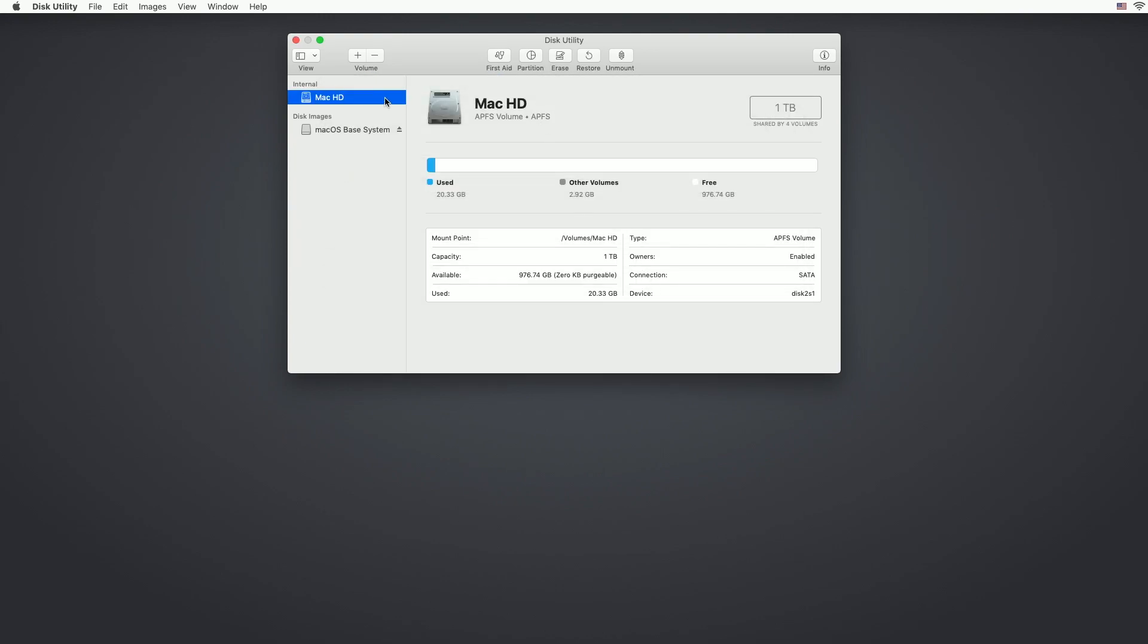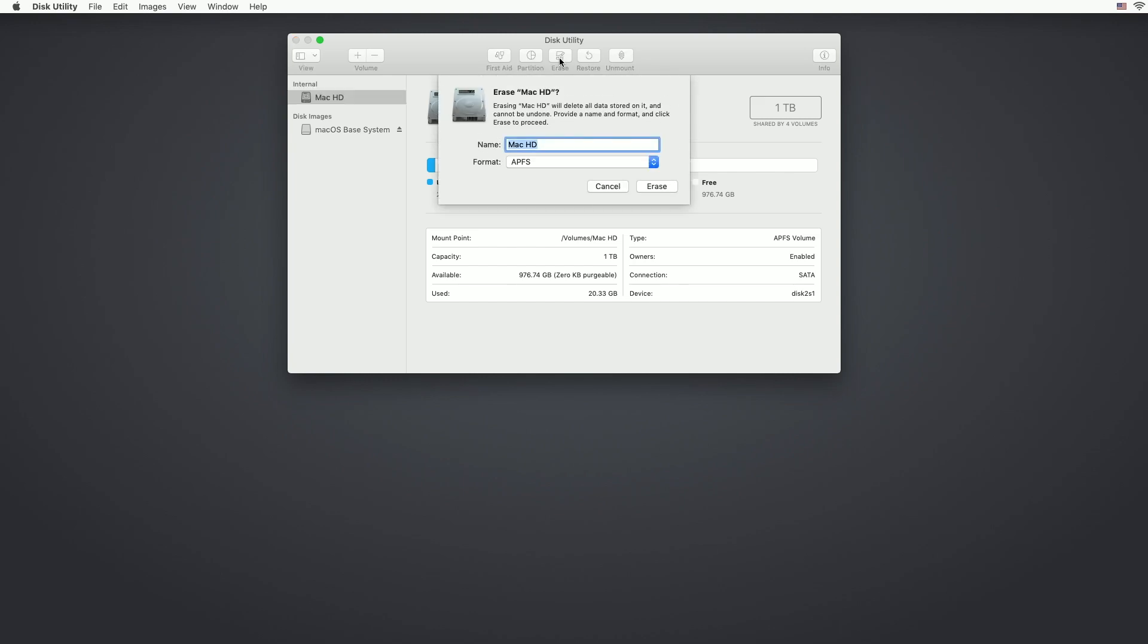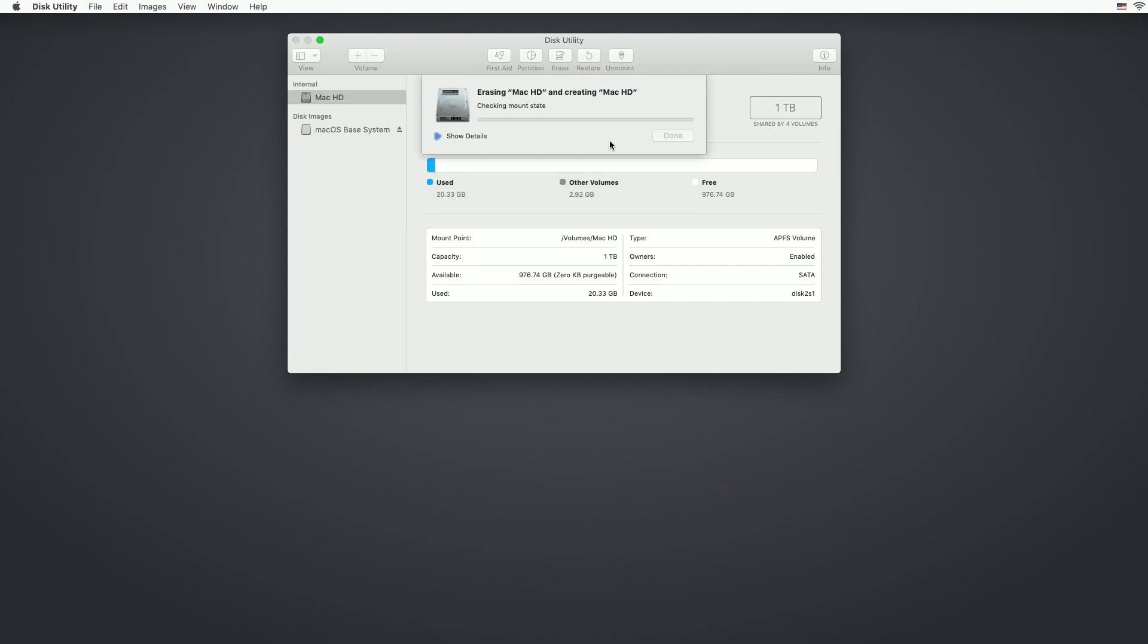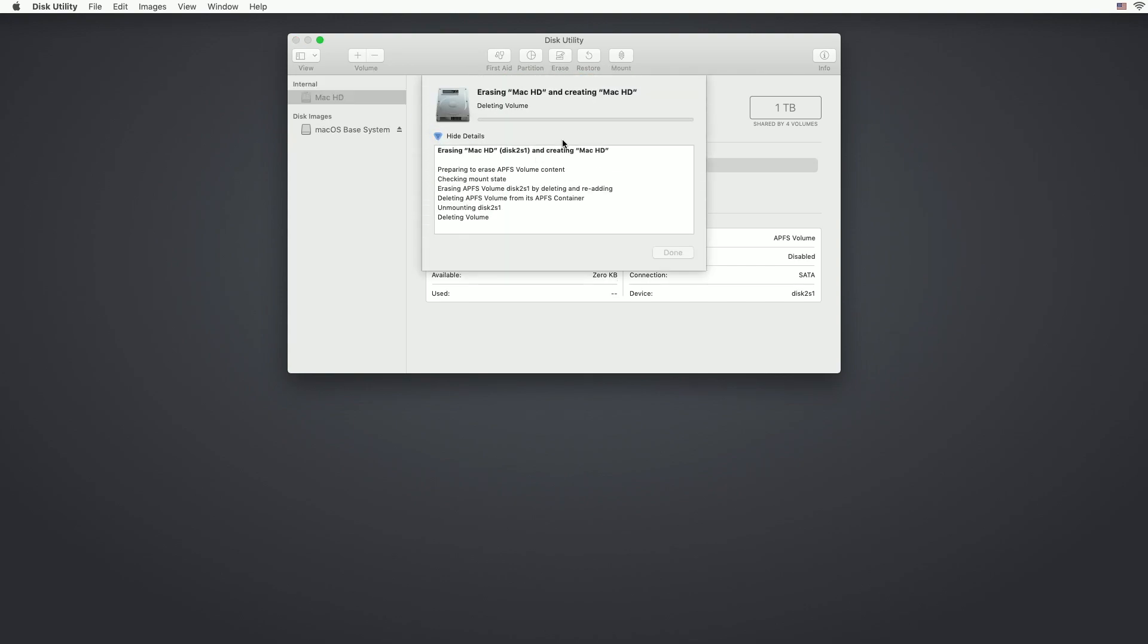So since this was already formatted as APFS, I'm going to continue doing that. If you're on a newer machine that supports APFS, I would recommend using it. So we'll choose APFS here and we'll hit erase. And now it's erasing the drive. This is a one terabyte SSD.